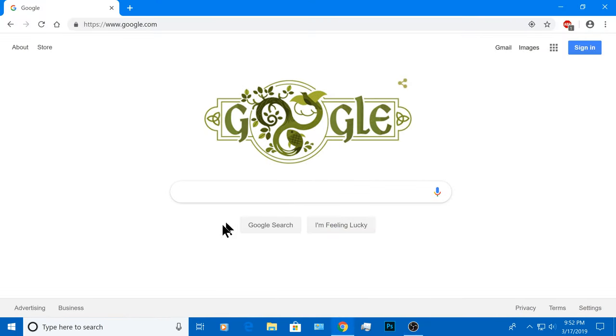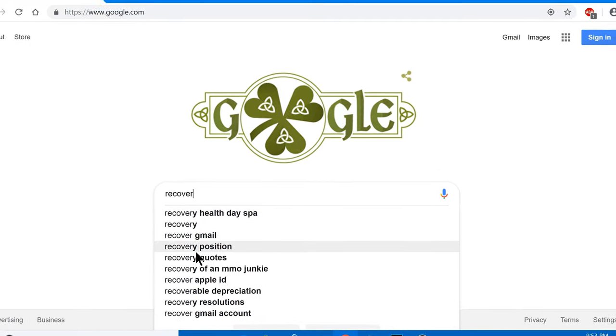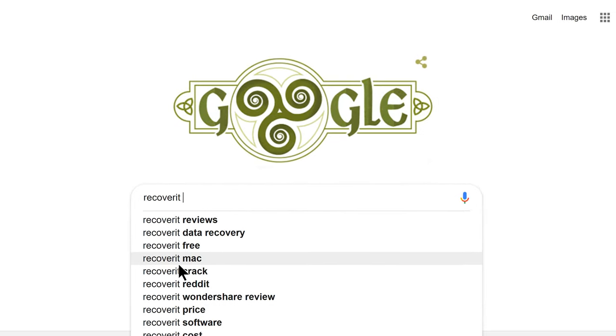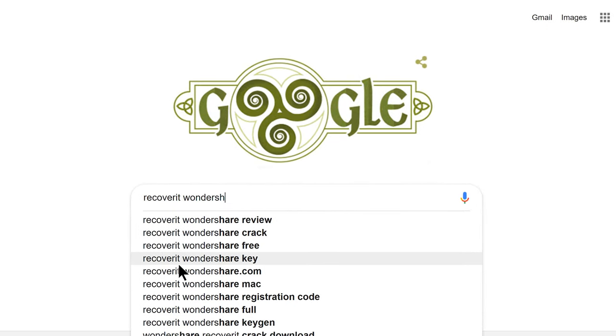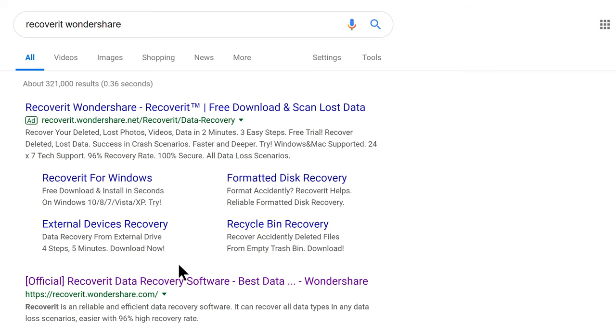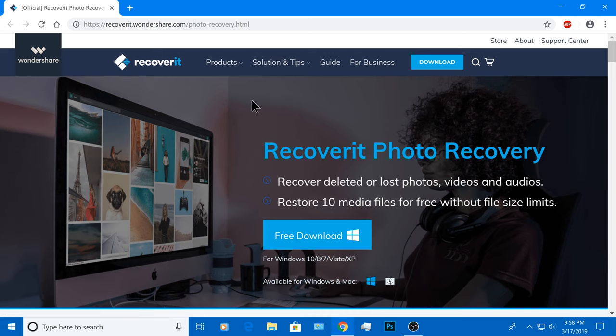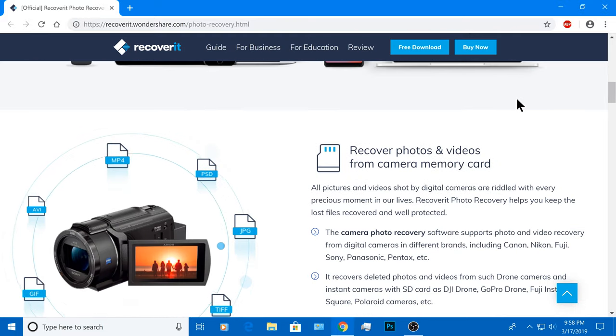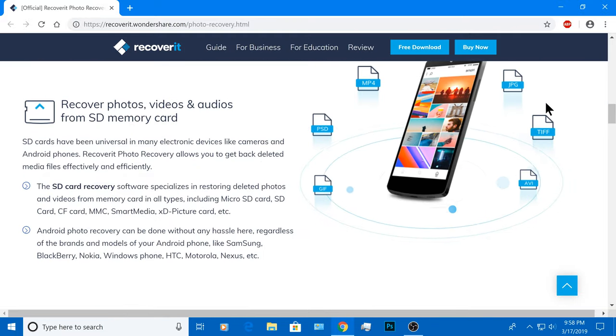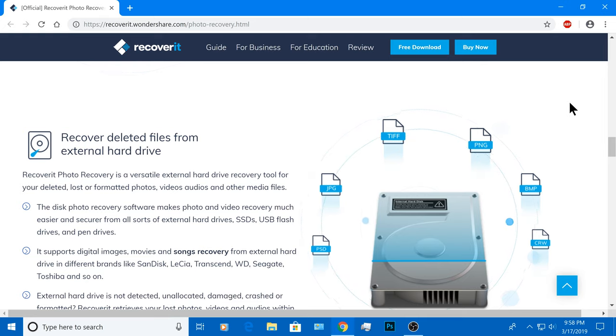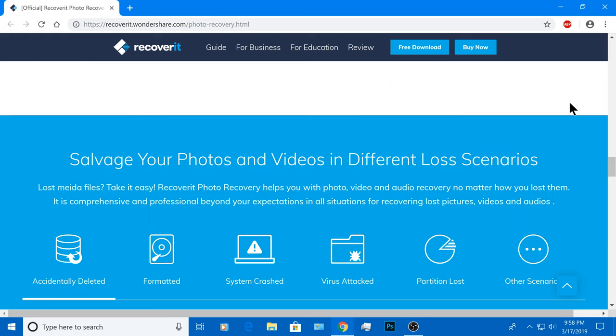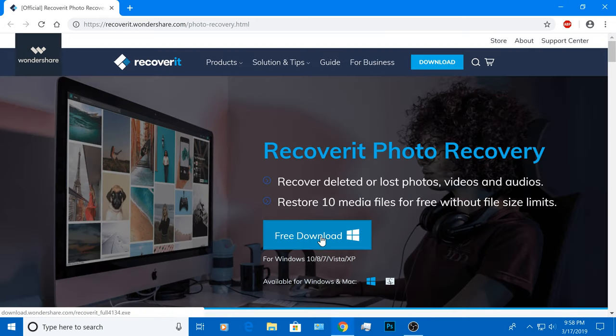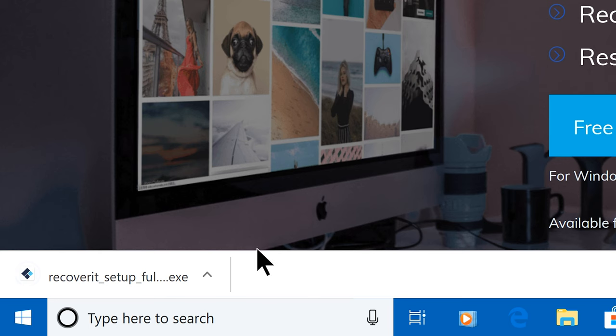So first we need to download the Recover It software for free, which is available for Windows and Mac OS. Just go to Google and type Recover It Wondershare and click on the first or second link at the top of the screen. Or just use the link I provided in the description box below and download the free trial version.